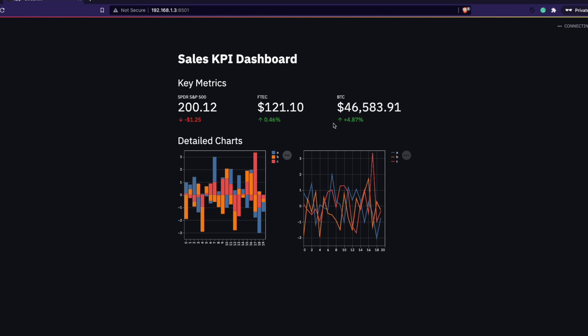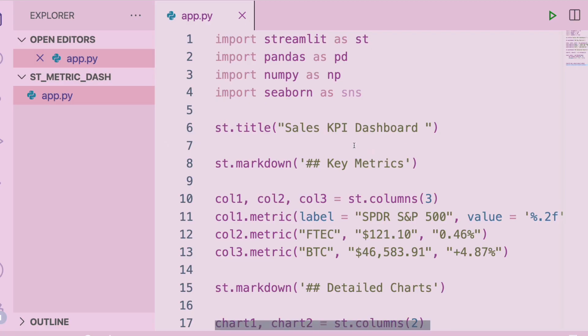If you are new to this channel, this is the place where I make programming tutorials especially focused on data science and machine learning. Let's get started. This is the dashboard we are going to build at the end of this video — one row of metrics at the top, then some charts below. Our focus area is going to be the metric component.